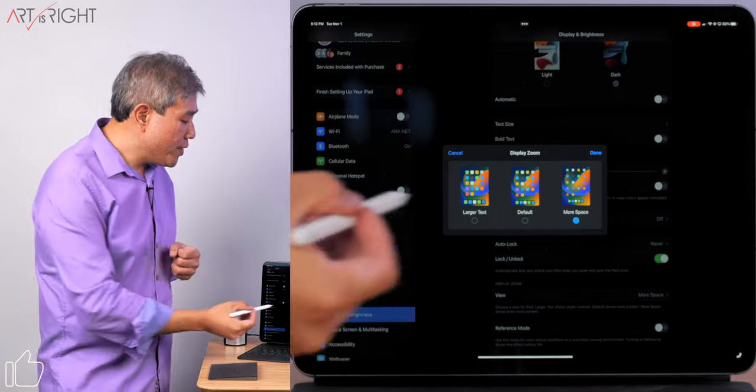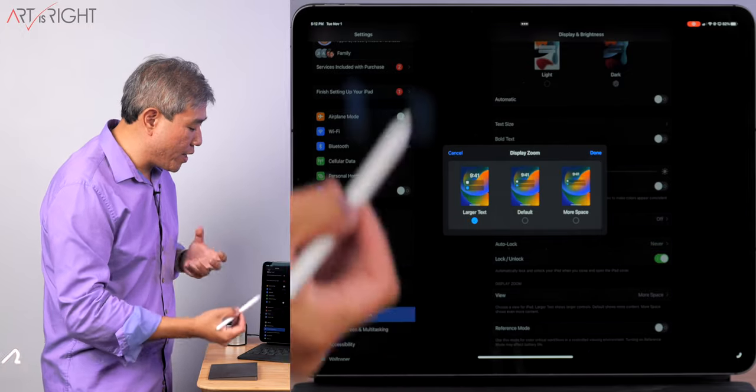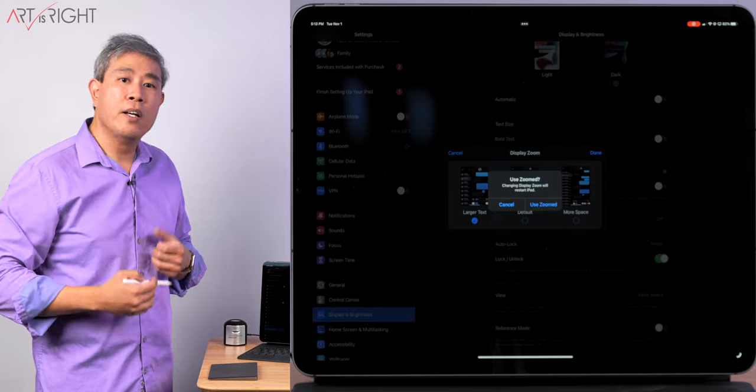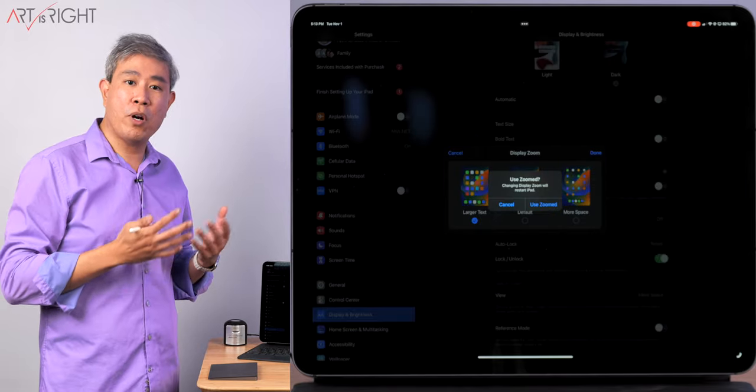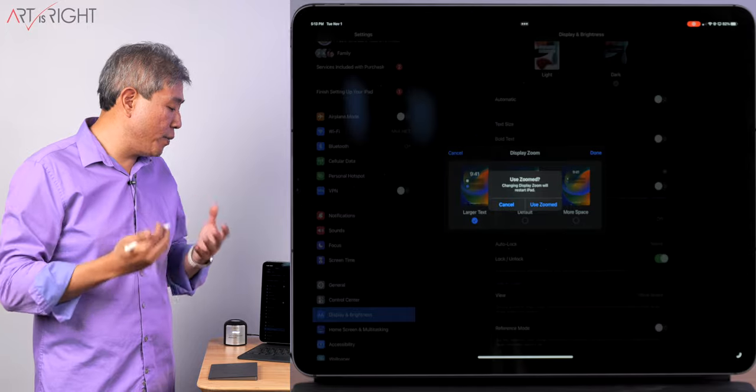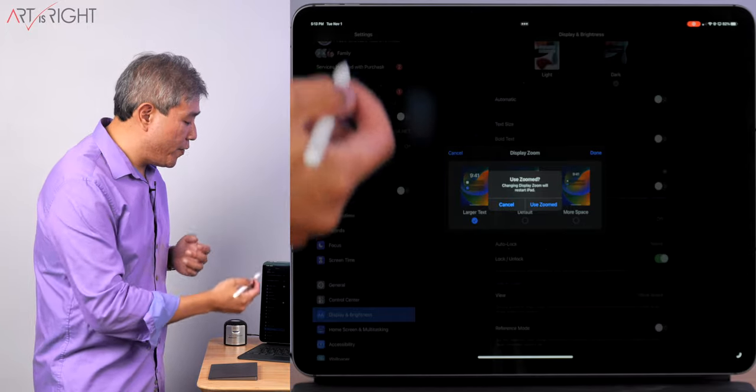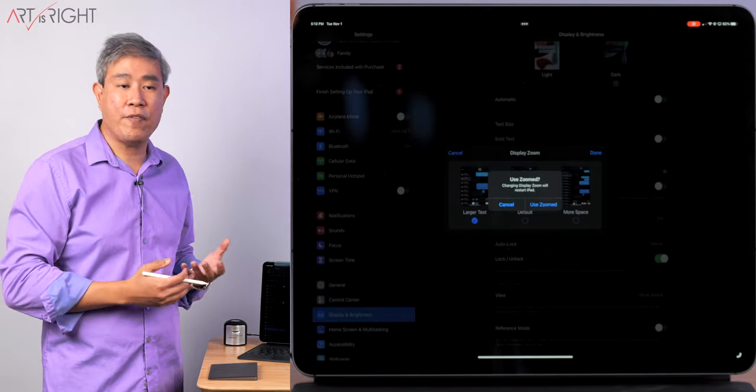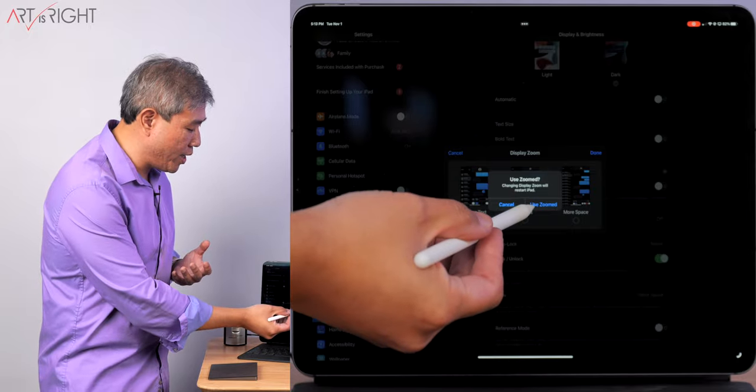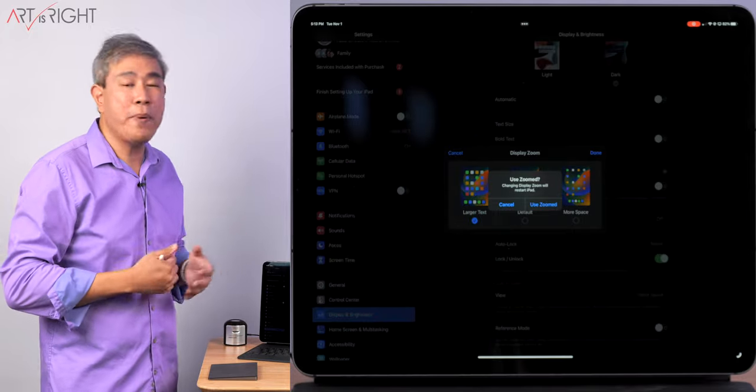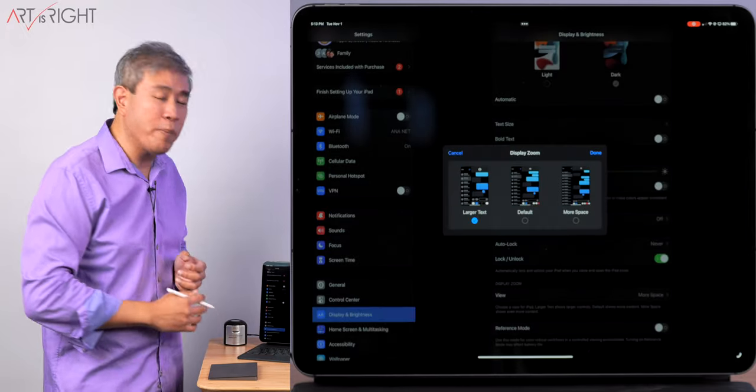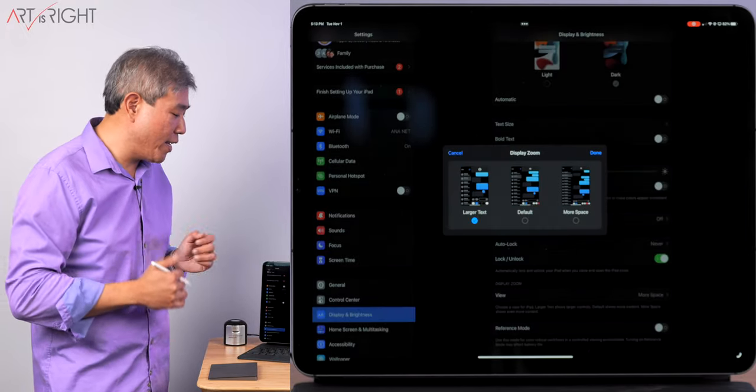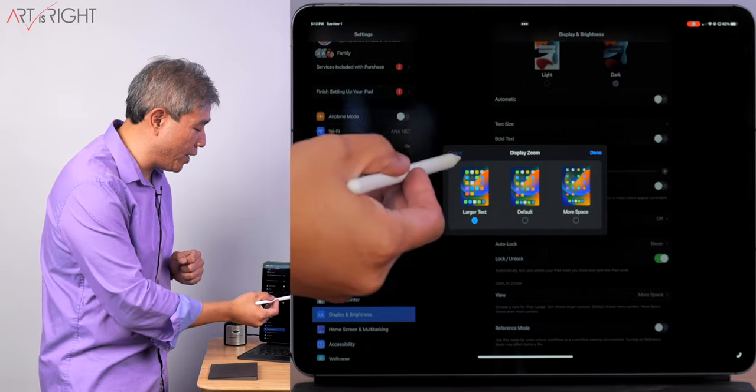Let's say I want to change this to larger text. I would simply tap there and if I tap on Done, the iPad's going to ask if you want to use Zoom or Use Standard. If you select these options, the iPad has to restart. What I'm going to do is cancel this out because I have this set up for more space and I like the way my iPad looks right now.